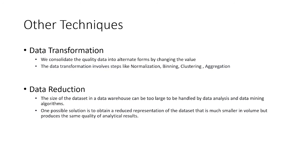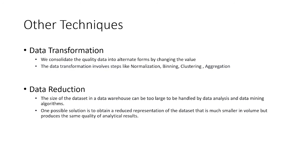In data reduction, the size of the dataset in a data warehouse can be too large to be handled by data analysis and data mining algorithms. One possible solution is to obtain a reduced representation of that dataset that is much smaller in volume but produces the same quality of analytical results.